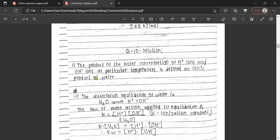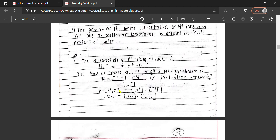The ionic product of water is the product of the molar concentration of H⁺ ion and OH⁻ ion at a particular temperature. This is the definition. The dissociation equilibrium of water involves water as a weak electrolyte in a reversible reaction. By the law of mass action from class 11 chemical equilibrium, the equilibrium constant equals concentration of products divided by concentration of reactants.